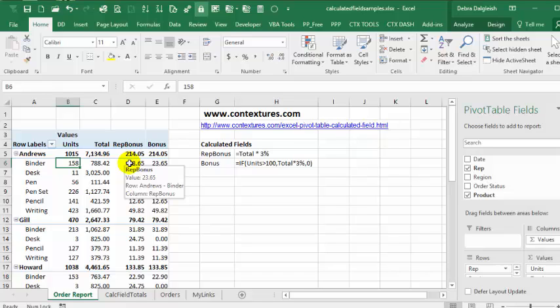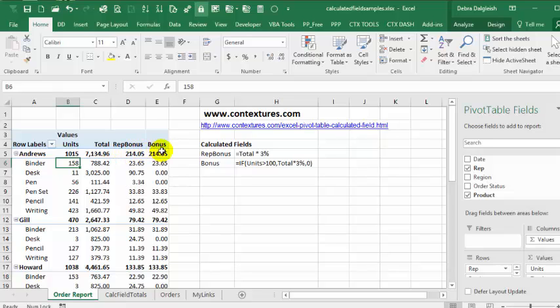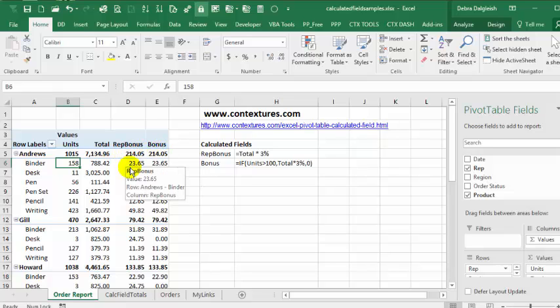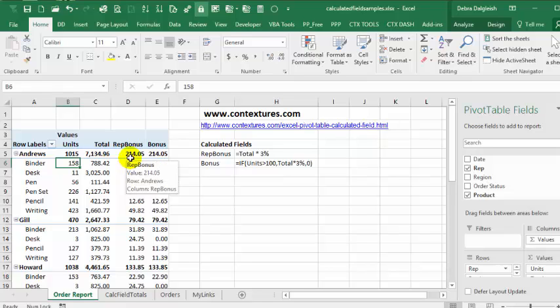In previous videos I've shown you how to create a calculated field in a pivot table, and this pivot table has two of them. We'll see in this video how to modify or change a calculated field and also how to remove one.